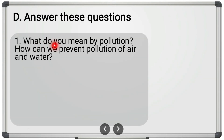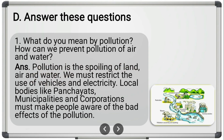Now let us start with long answers. First question: 'What do you mean by pollution? How can we prevent pollution of air and water?' Pollution is the spoiling of land, air, and water. We must restrict the use of vehicles and electricity. Local bodies like panchayats, municipalities, and corporations must make people aware of the bad effects of pollution.